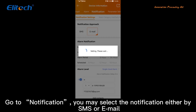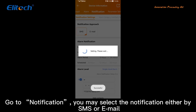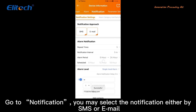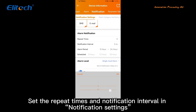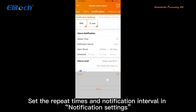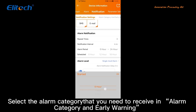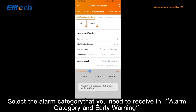Go to Notification — you may select the notification method either by SMS or email. Set the repeat times and notification interval in the notification settings. Select the alarm category that you need to receive in Alarm Category and Early Warning.